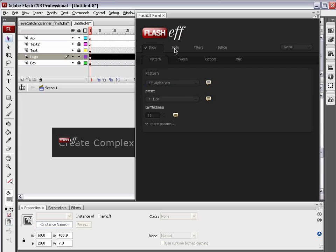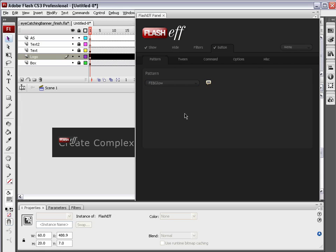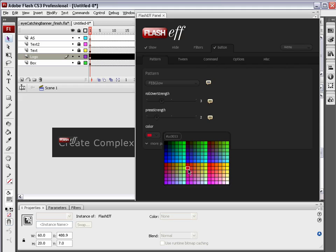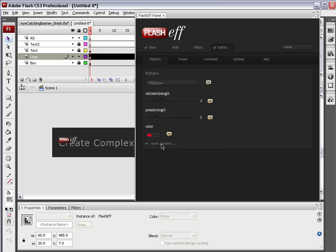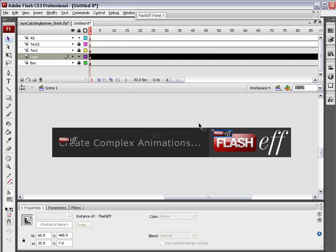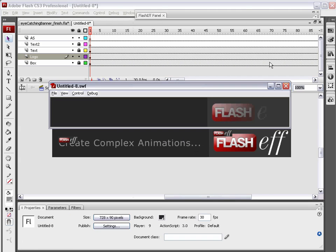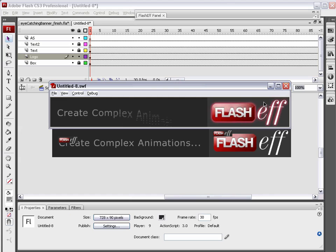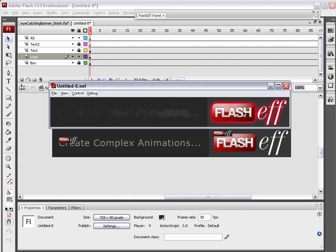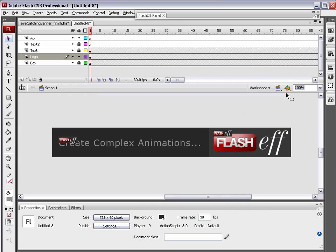And we don't need a hide transition. However, we do want to convert this to a button. So under Pattern, we're going to use the same glow, same color, that pink red. Under More Parameters, again, Blur X and Blur Y, you know, 11 or 12 is fine. Let's check it out and see what happens. You can see the FlashEff logo comes right in. And that immediately is available as a button. And as soon as this other text shows up, that too is available as a button.